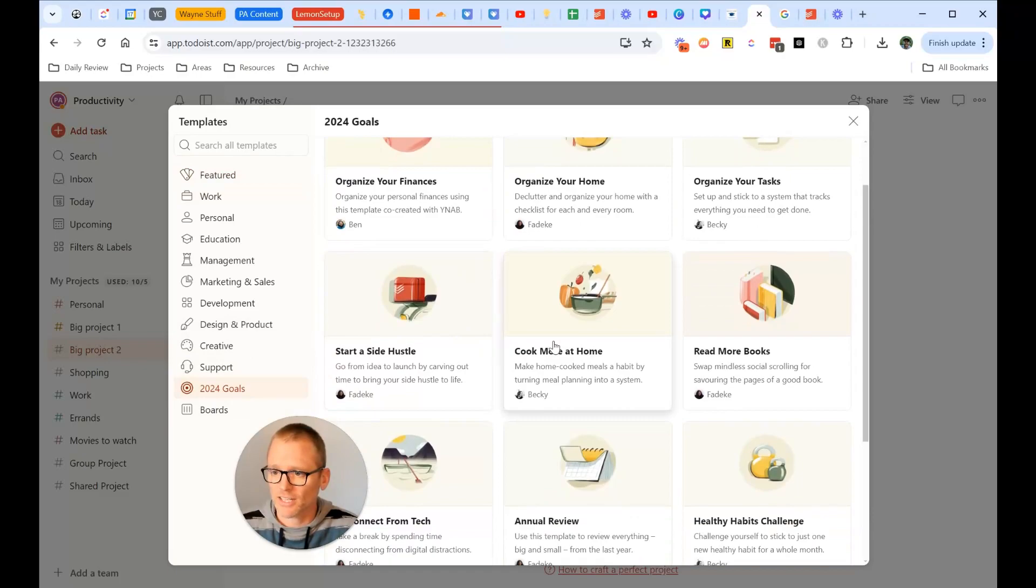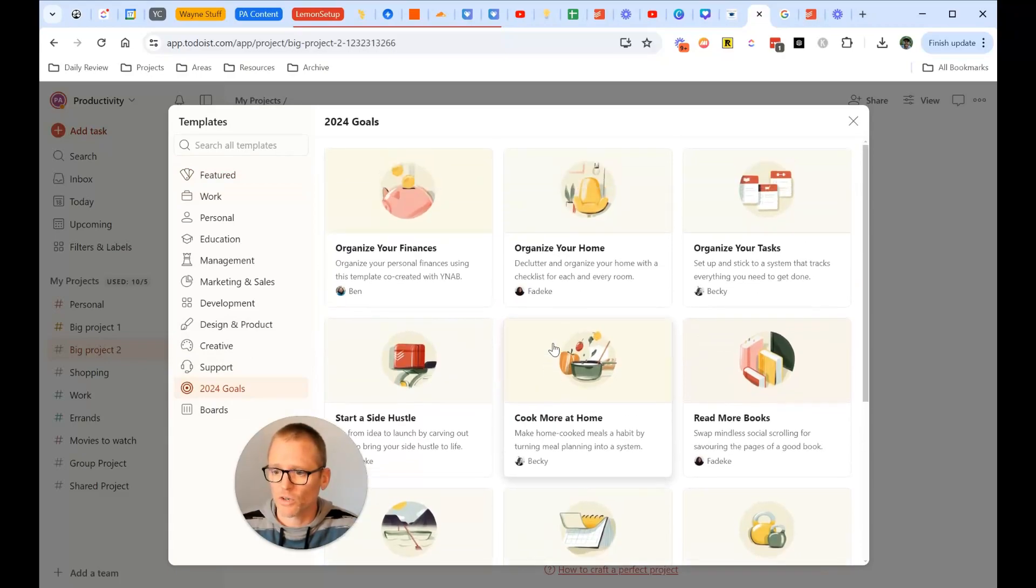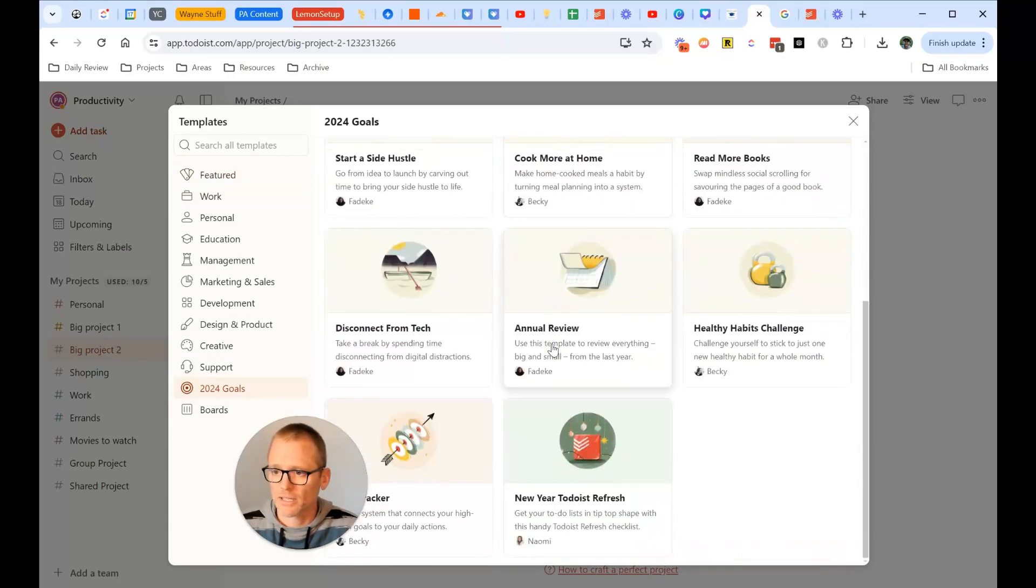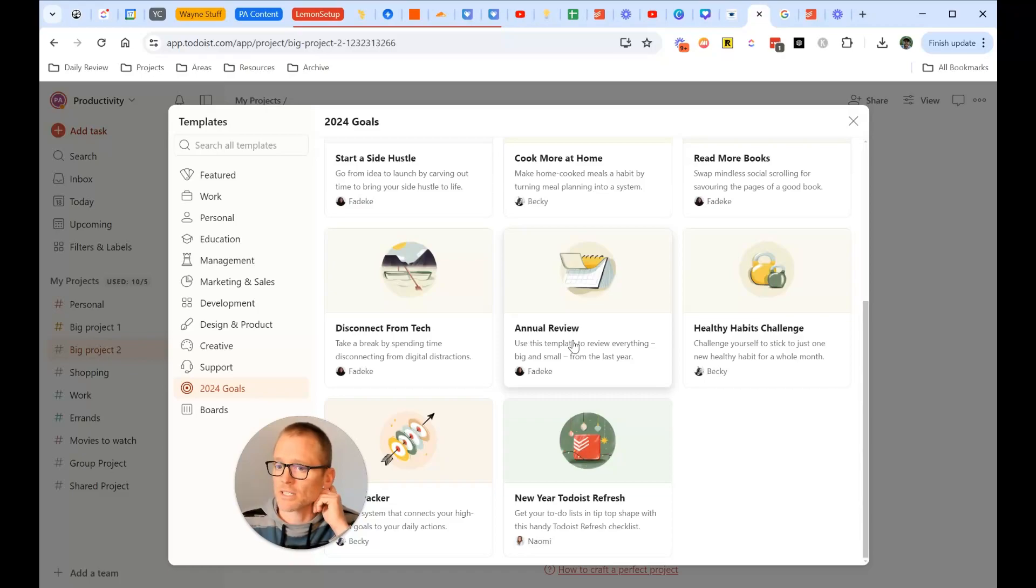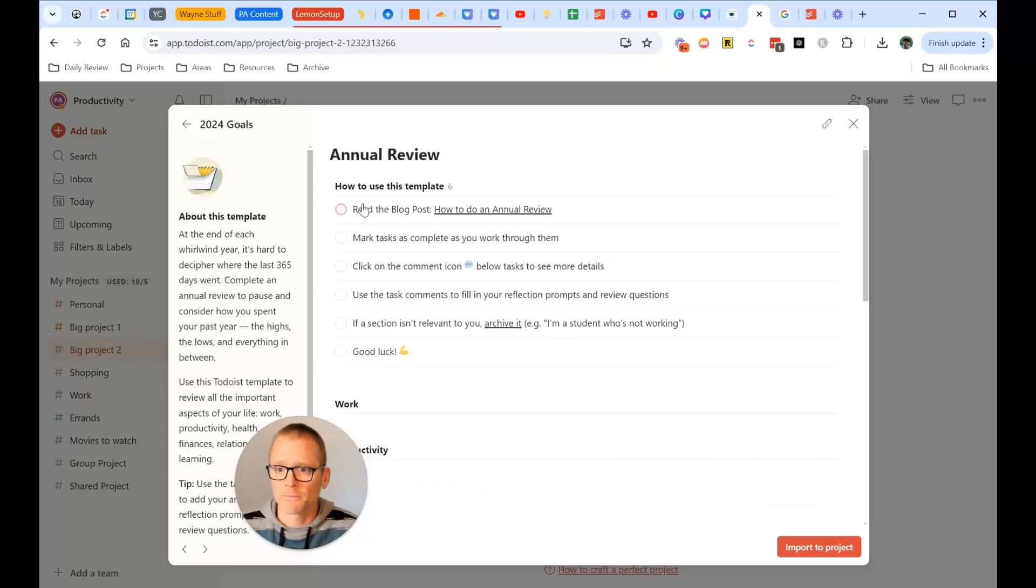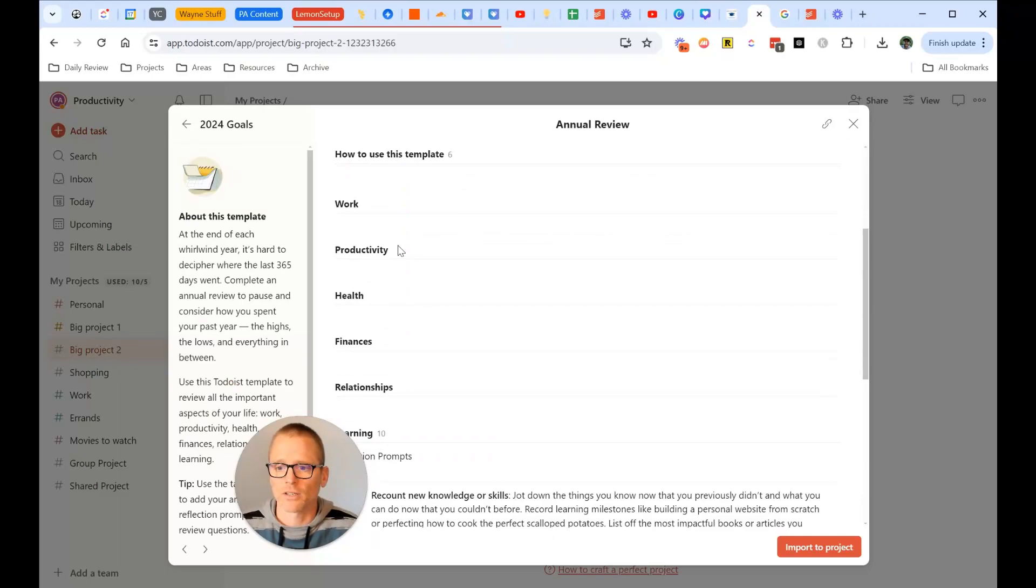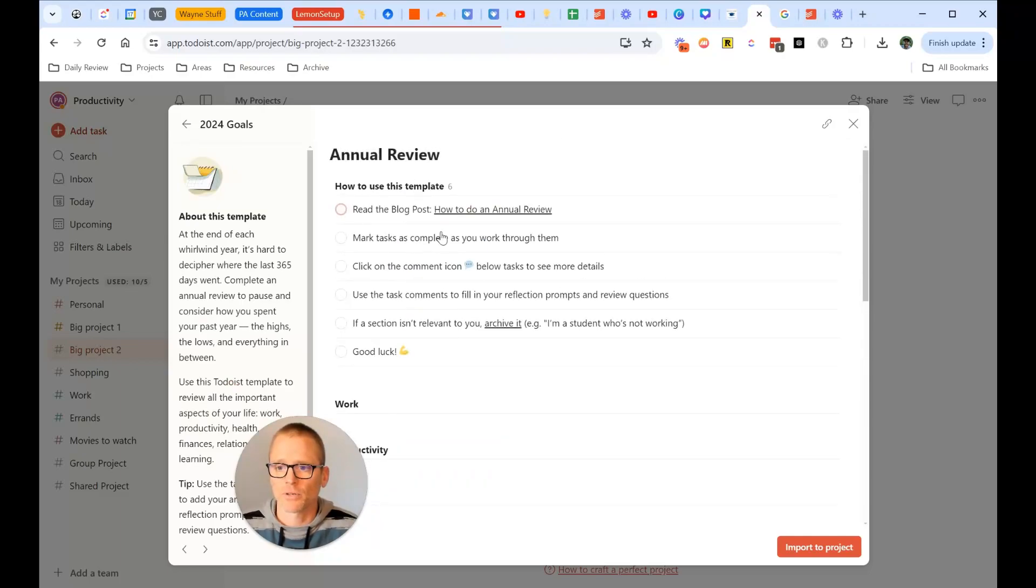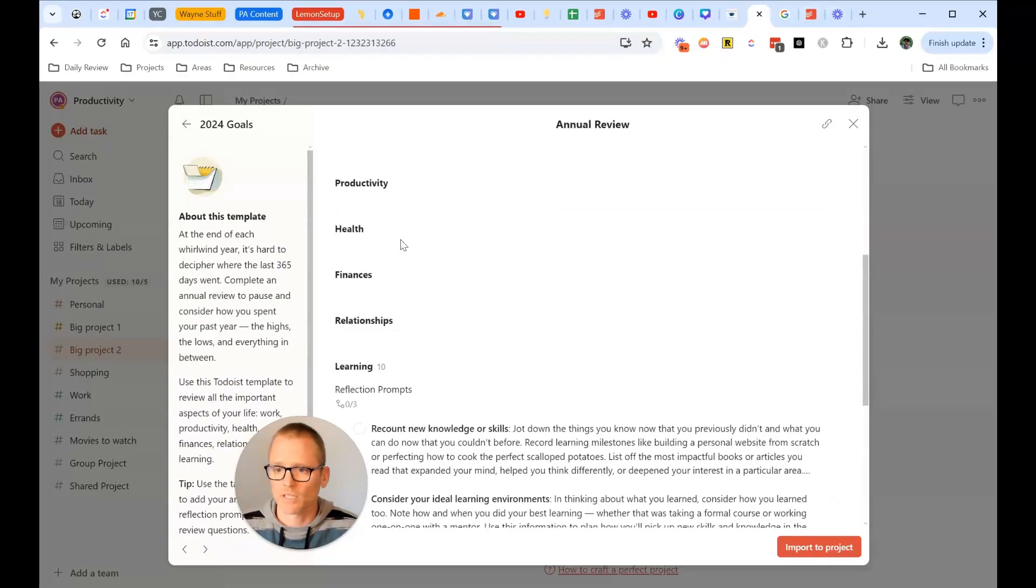So we've got start a side hustle, cook more at home, read more books, annual review. All right. I think that's a really important one. Let's see what this one looks like. If we click on it, yeah, we do get the preview, and we can see how to use it.